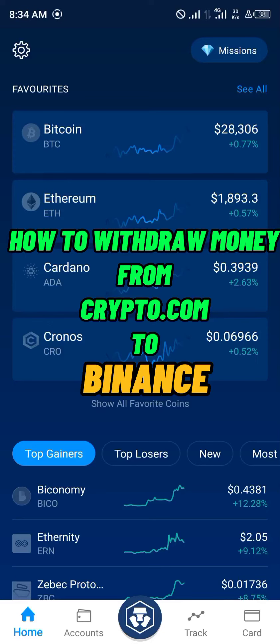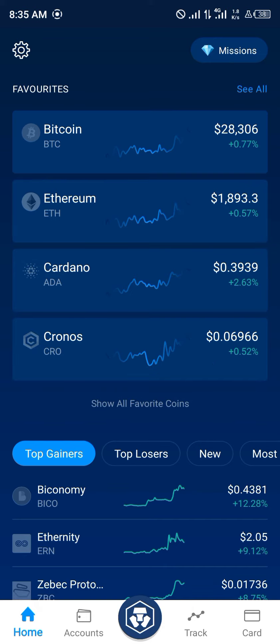Hello guys and welcome to another quick video. In this quick video I'm going to be showing you how you can simply withdraw your money from Crypto.com to your Binance mobile app, step by step.